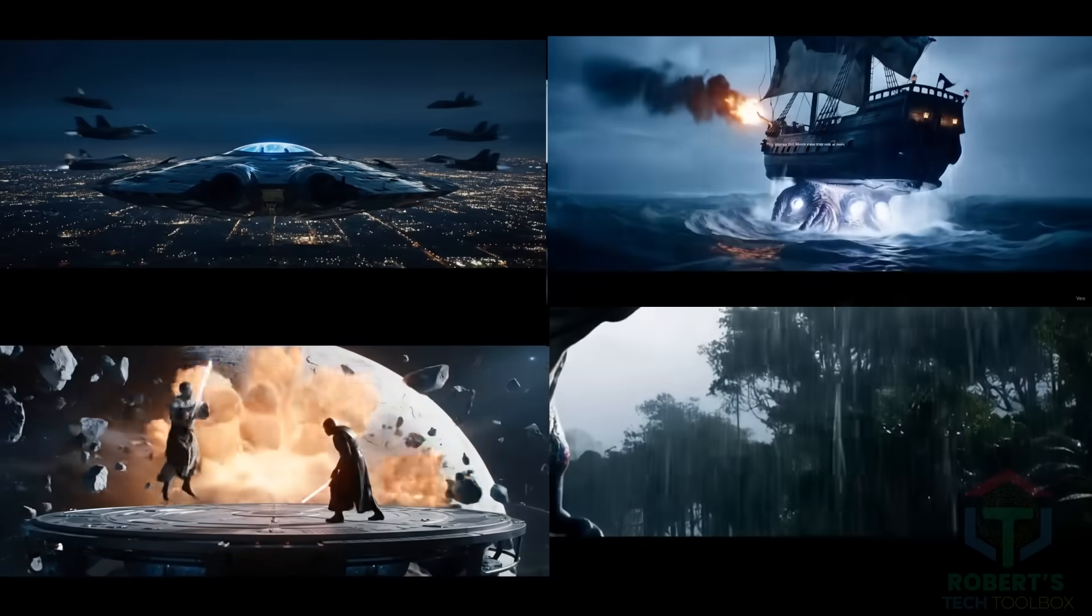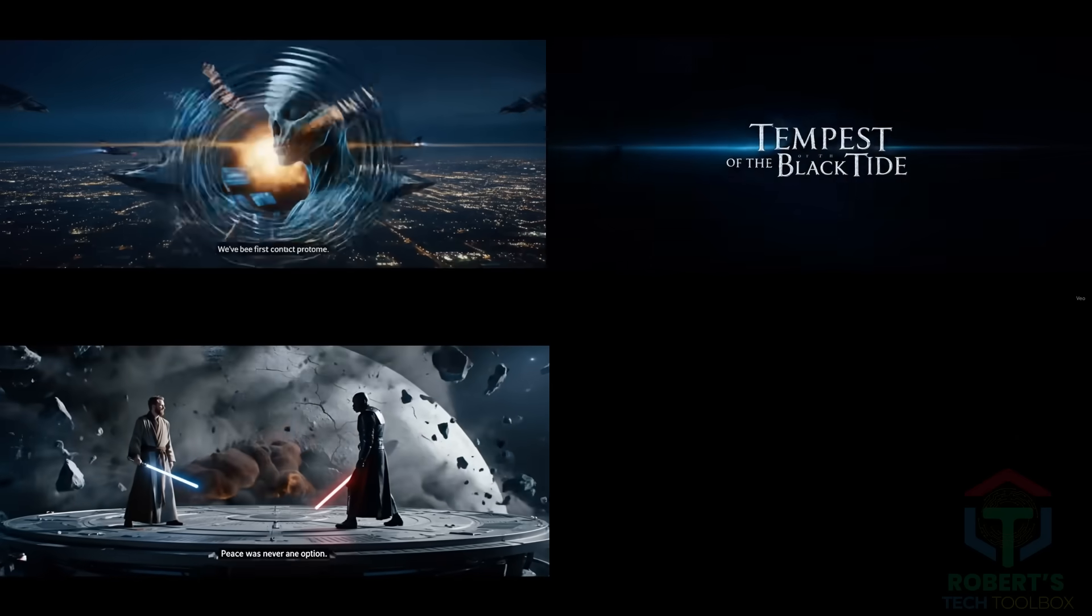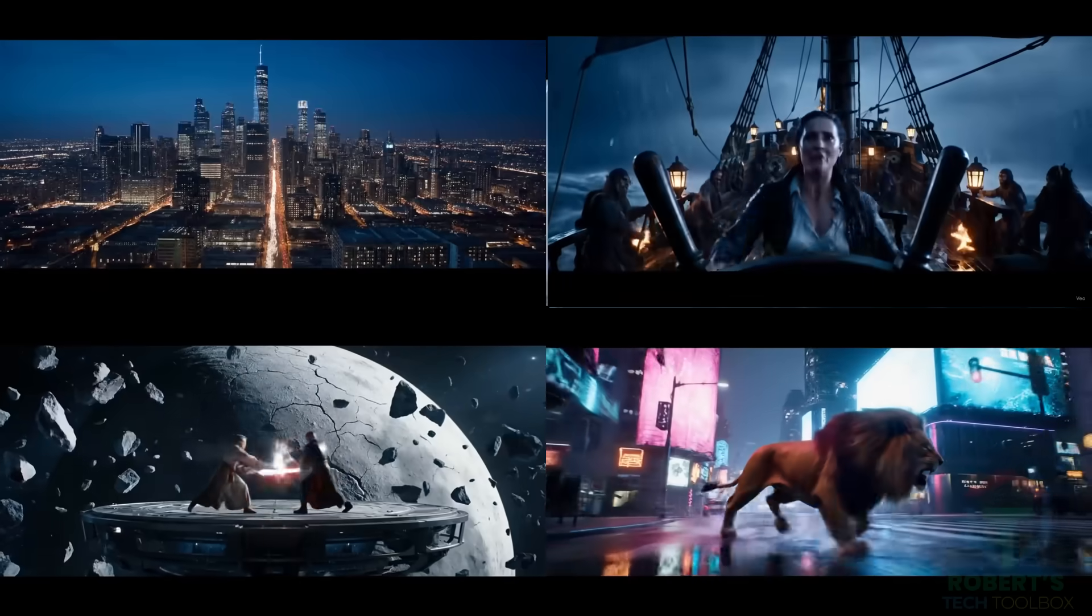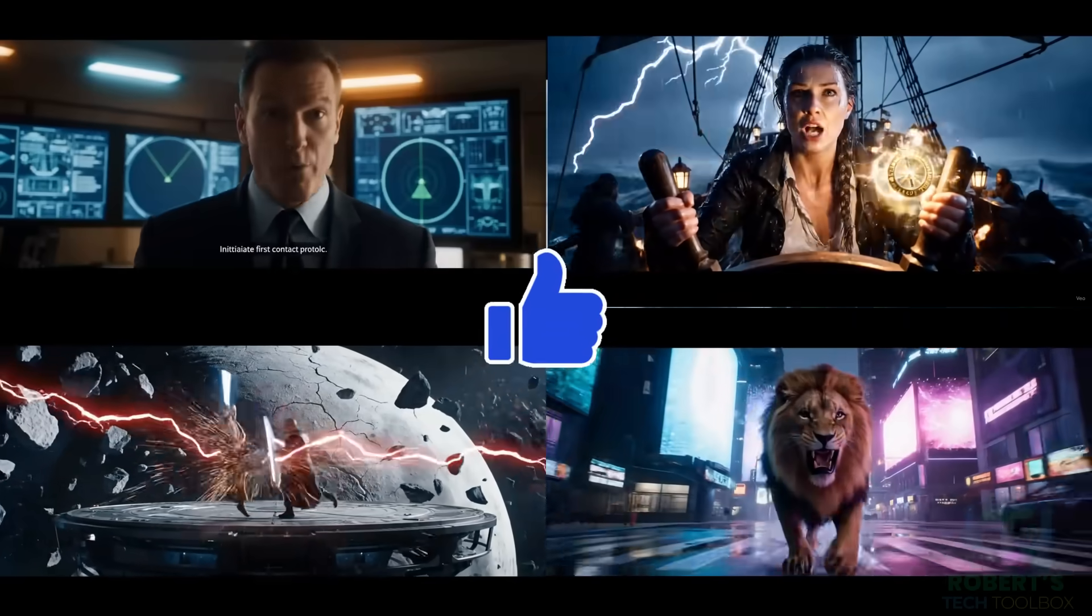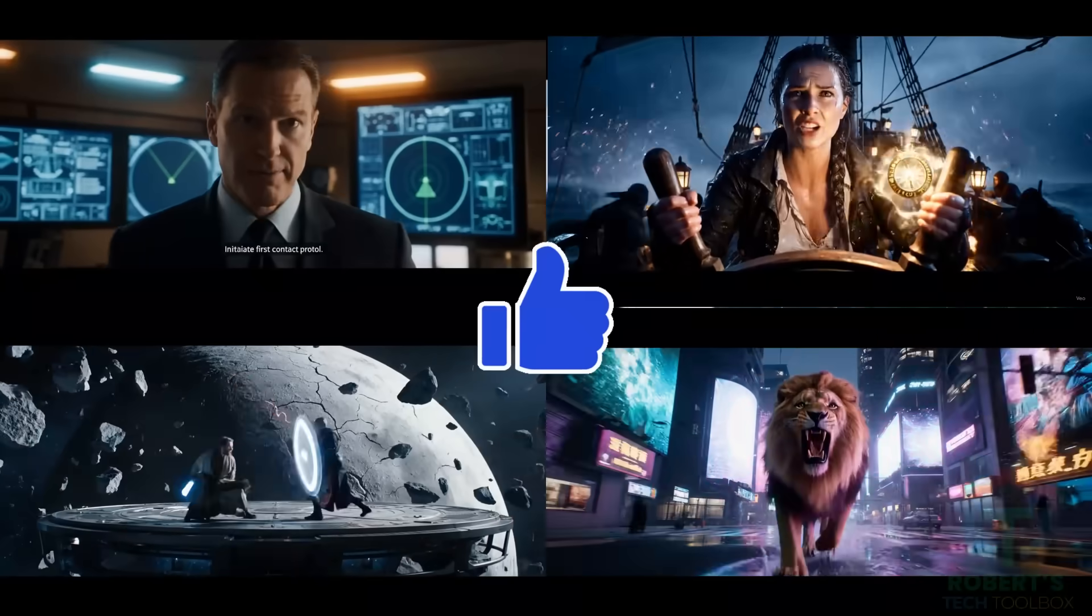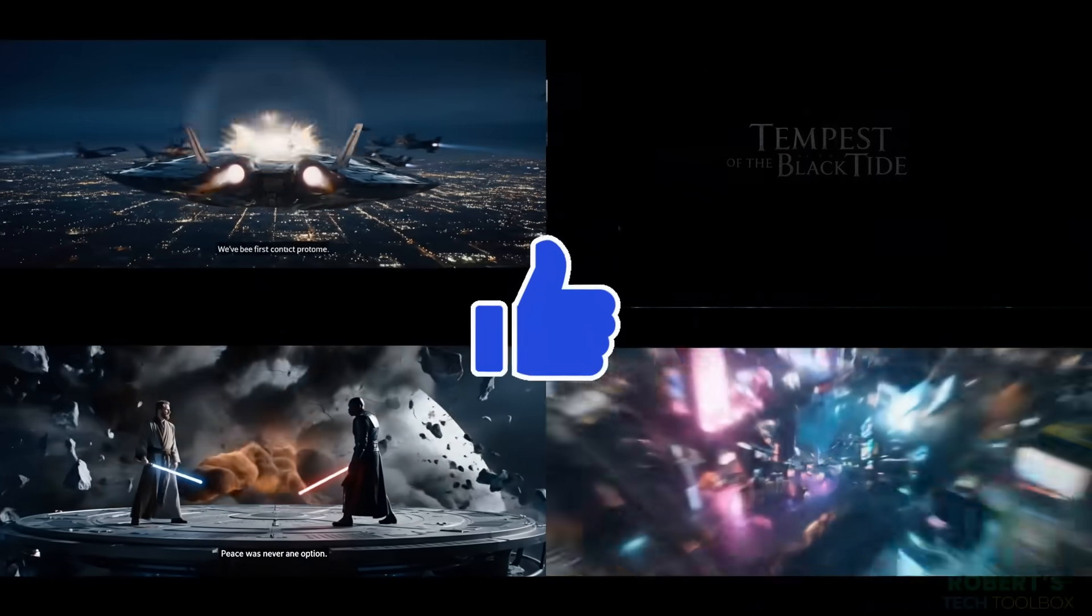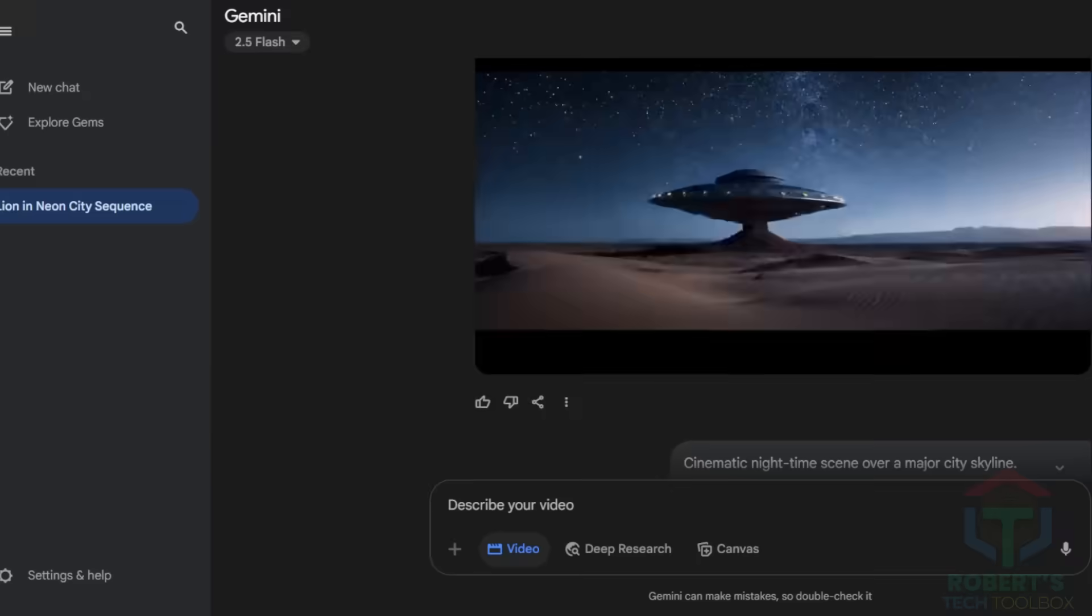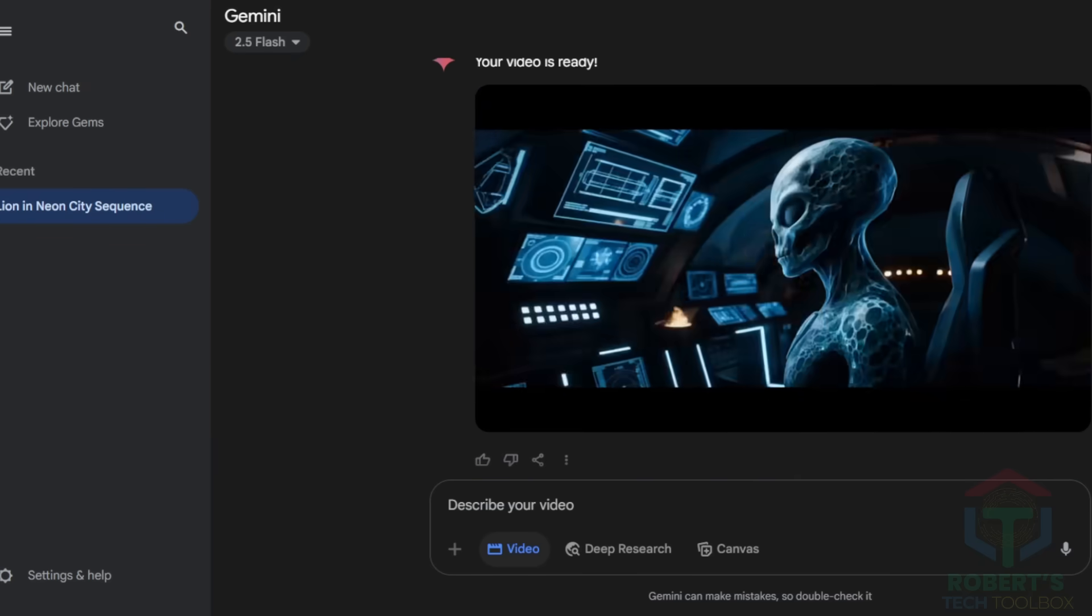This tool is a game-changer. It creates scenes so real you'll question reality. Triangular UFO pierces sky. Jedi vs Sith duel above moon. Lion in Neon City. This is not Kling-AI or Sora AI, this is Next Level.